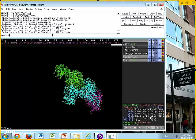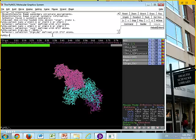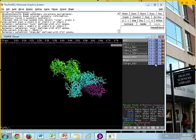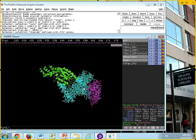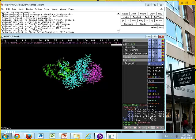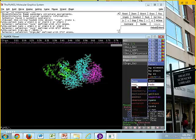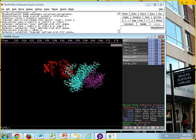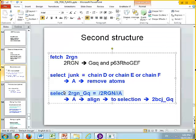We're going to type this command in the window: select 2RGN_GQ, and use slash 2RGN, slash, slash A. If I hit return, I'll see the 2RGN GQ highlighted. Then I'm going to show this part of the molecule in cartoons, hide the lines for the GQ part, and color it a different color — let's say red. So the GQ from 2RGN is now red.